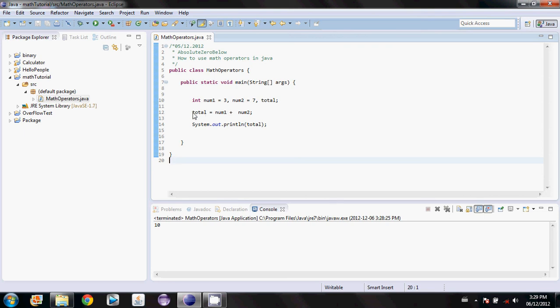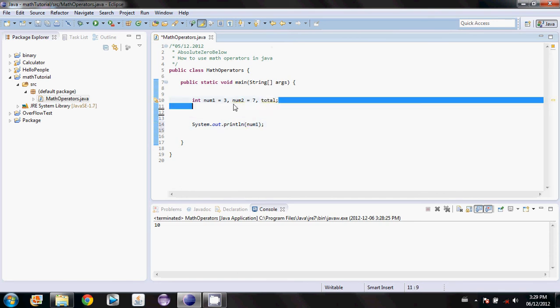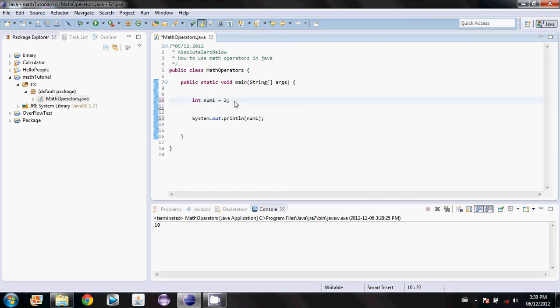The first thing we do, I'm just going to get rid of this. I don't need that anymore. I'll change this to num1 and we don't need either of these values anymore, so I'll just get rid of them to save a little space.